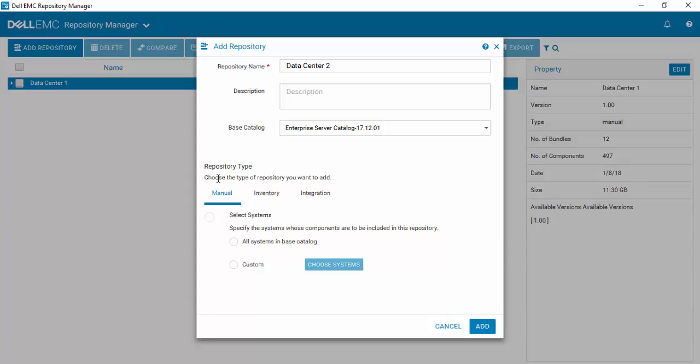You can see Repository Creation Type: Manual, Inventory if you're using Chassis Management Controller and you've exported the inventory, or if you're integrating with one of our Dell EMC tools like OpenManage Essentials or OpenManage Integration for VMware vCenter or Integration for Microsoft System Center. But we'll do manual for this particular exercise.